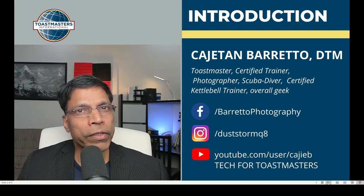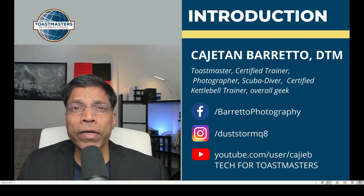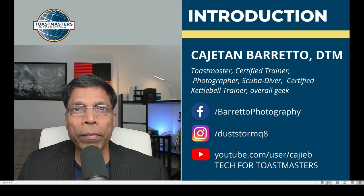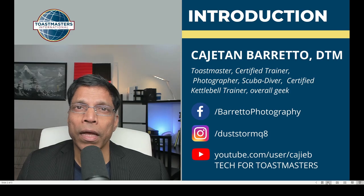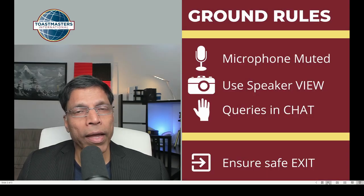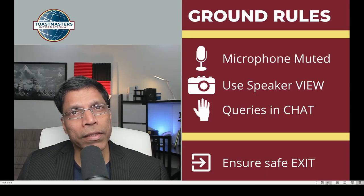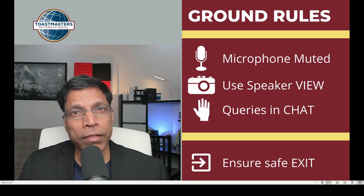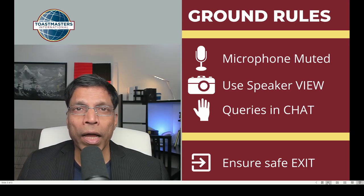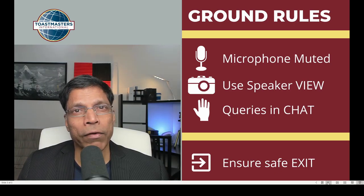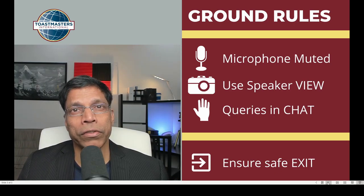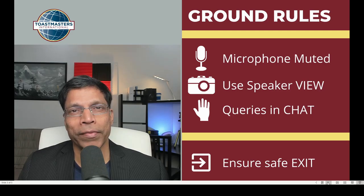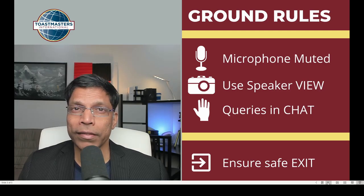Whenever I deliver any workshop, the first question that is asked is, how am I doing this? How am I showing my video and the presentation at the same time? In this video, I am going to show you how you can make this kind of presentations using free software. Let's get started.